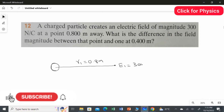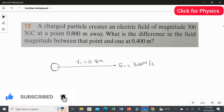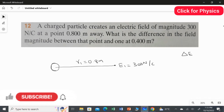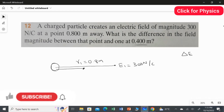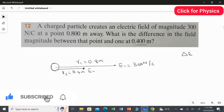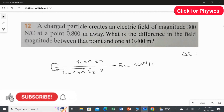E1 is equal to 300 newton per coulomb. Now we have to find what is the difference in field magnitude — that is, we need to find the change in electric field. To do that, we first have to identify what the electric field is at a distance of 0.4 meter. Let's call this r2, so r2 is 0.4 meter. We don't know the electrical field at this point yet.